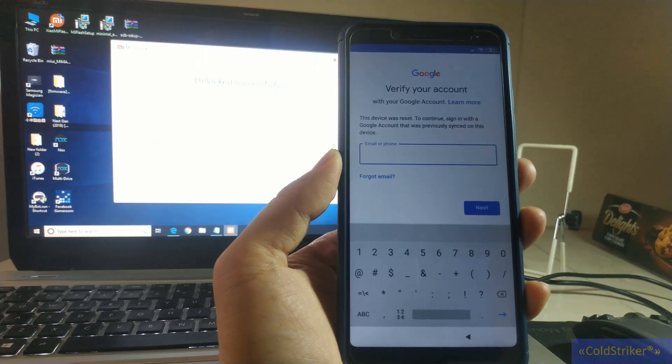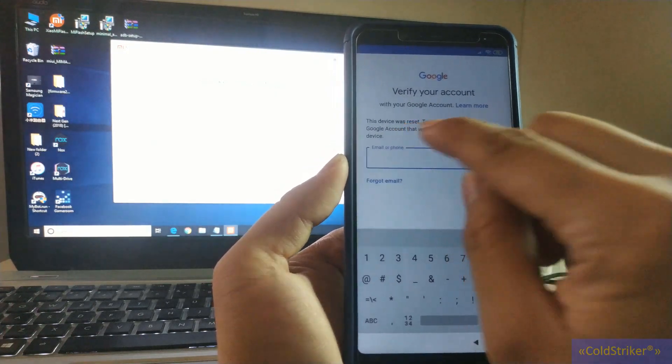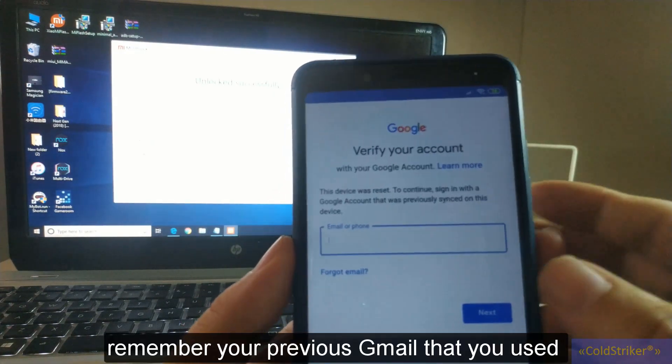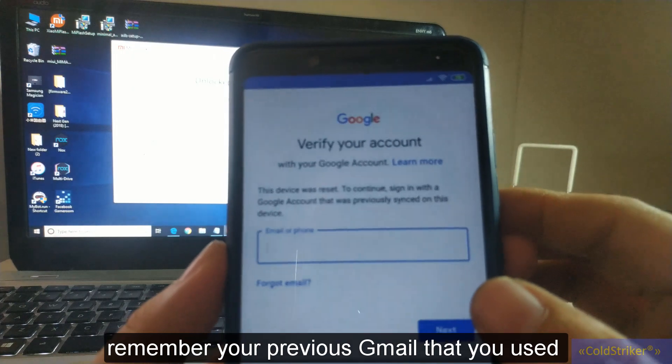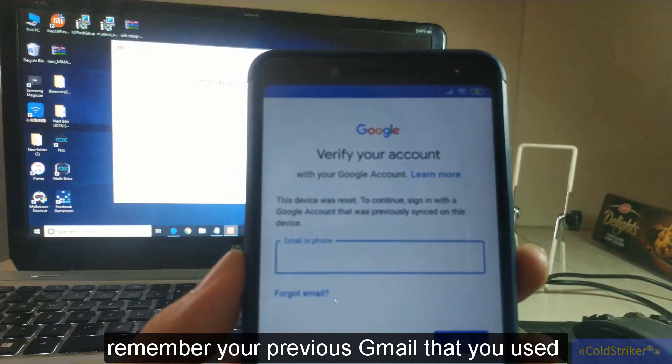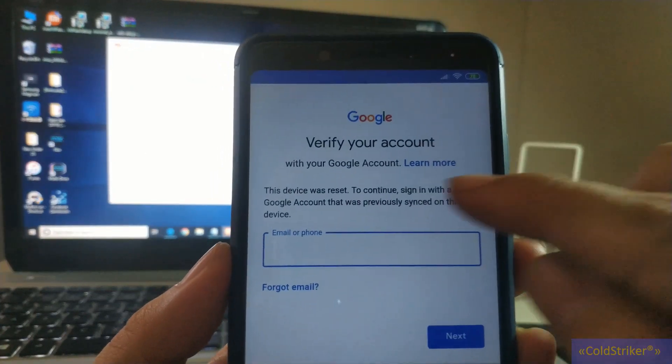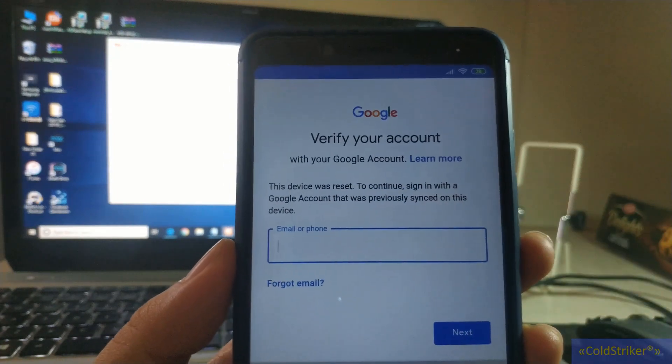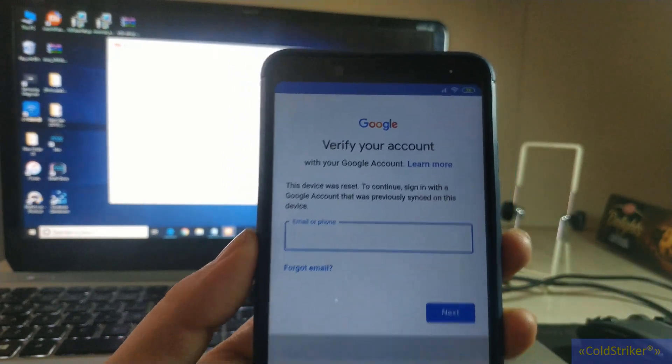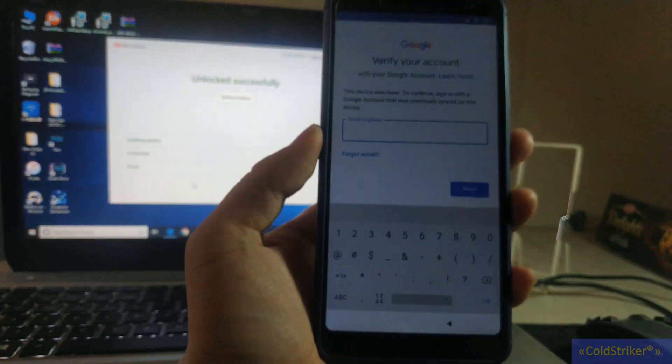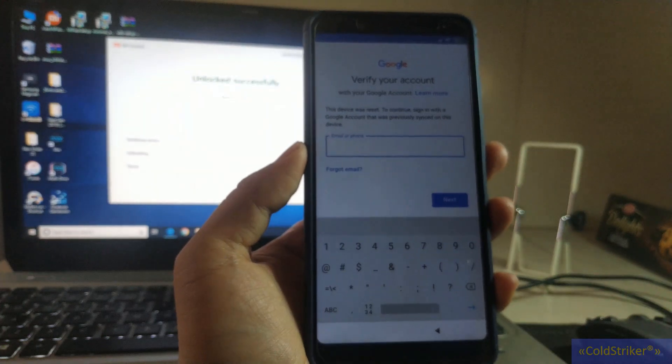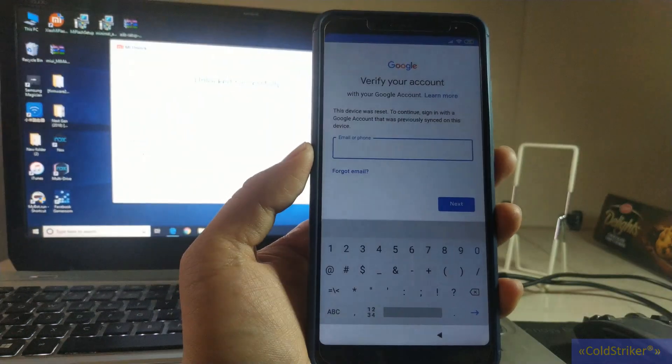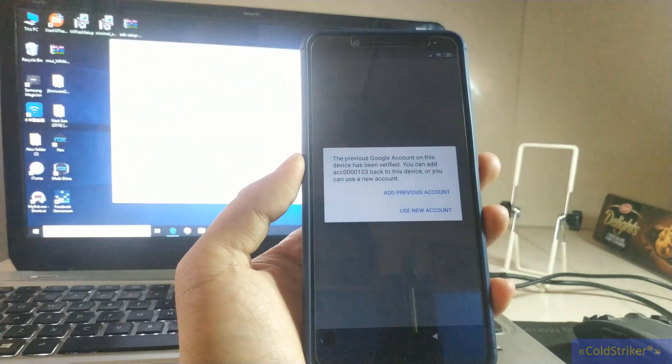Okay, so at this point you have to remember the Gmail that you already used, because as you can see here it says this device was reset. So you have to remember what's the Gmail that you previously used. I'm going to input mine here.